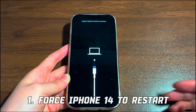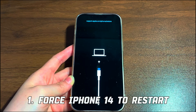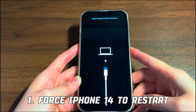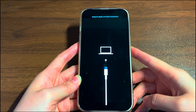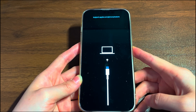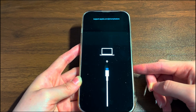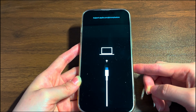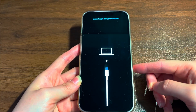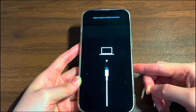First of all, force iPhone 14 to restart. As suggested by Apple, when the restore screen appears on your iPhone 14, the first thing to do is a forced reboot. Keep your device connected to a computer running Windows or Mac OS. Then follow these steps, which is the same for all iPhone 14 series like iPhone 14, iPhone 14 Plus, iPhone 14 Pro, and iPhone 14 Pro Max.